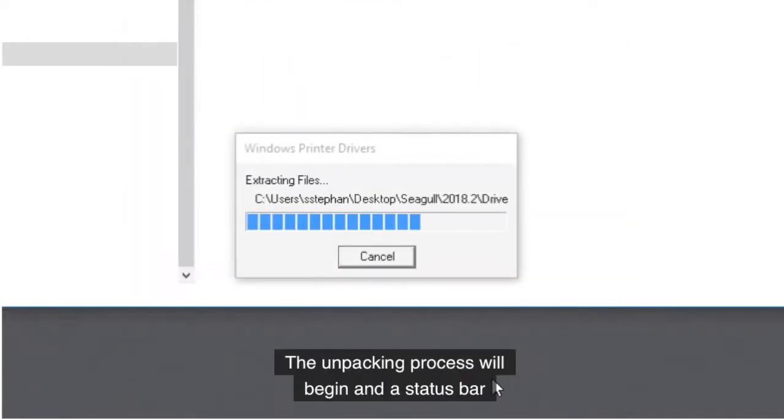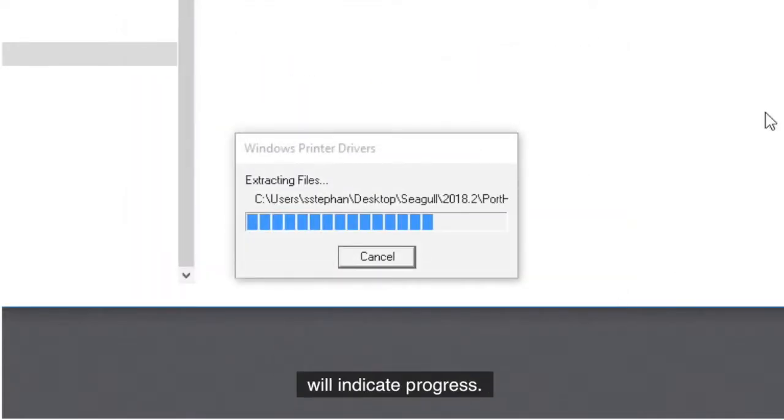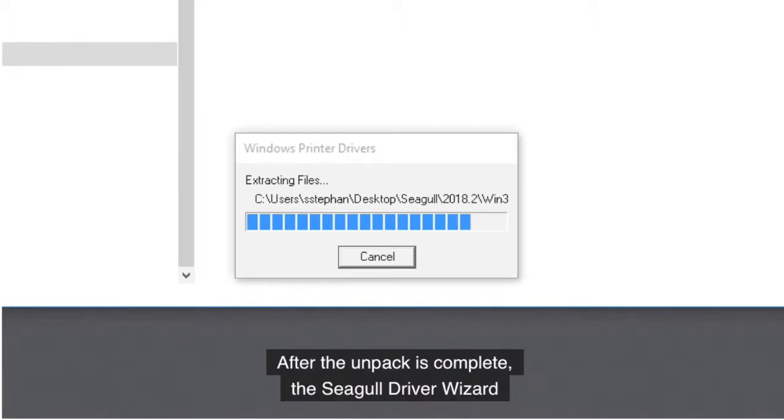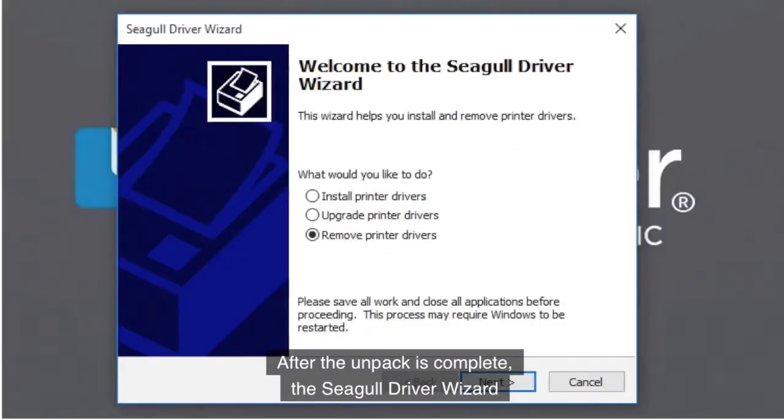The unpacking process will begin, and a status bar will indicate progress. After the unpack is complete, the Seagull Driver Wizard will appear.